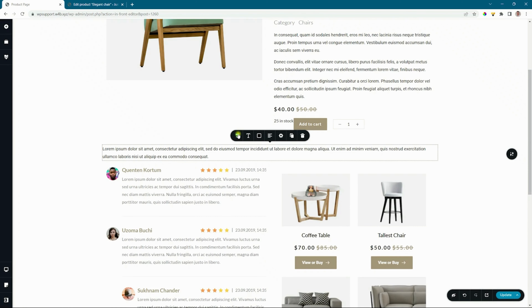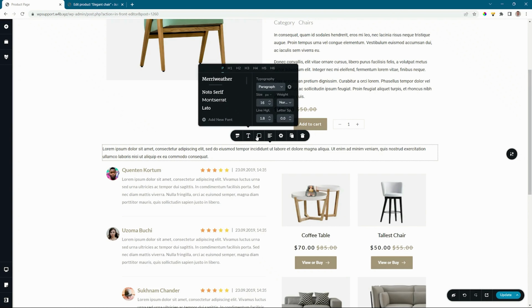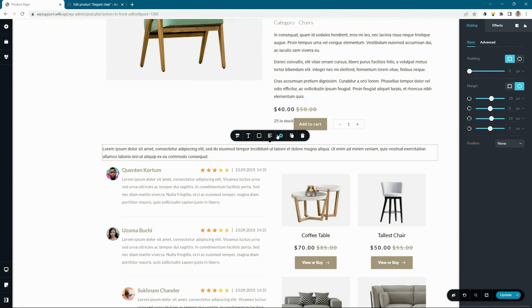This will draw the information from your product. You can select the source, set up typography and color, as well as your regular styling options.